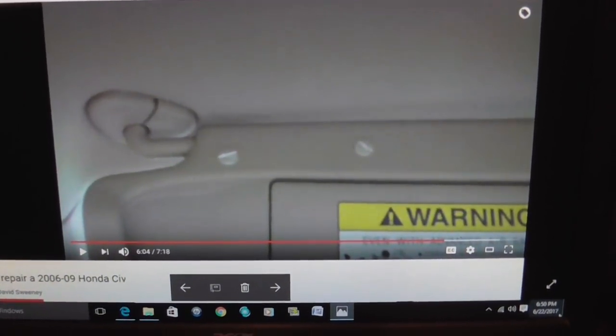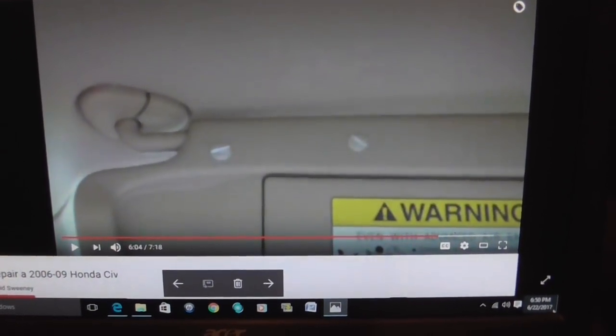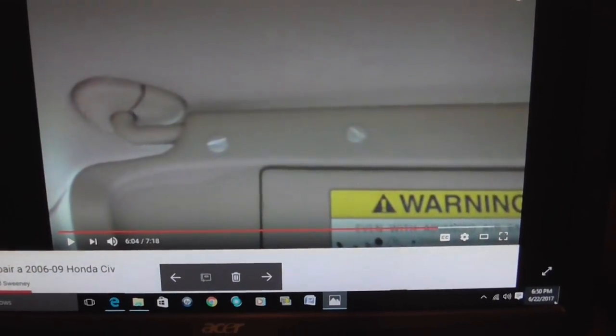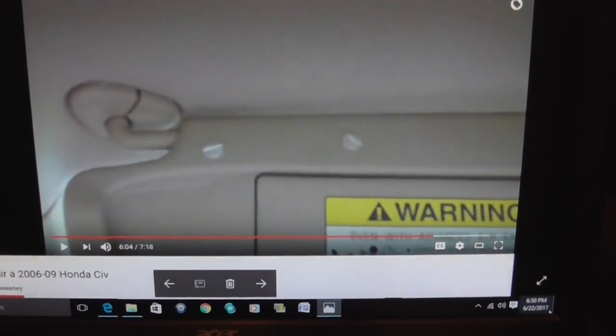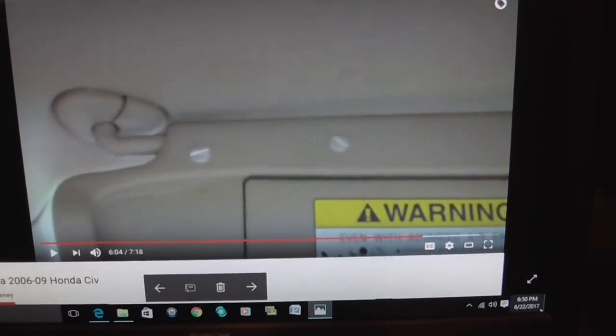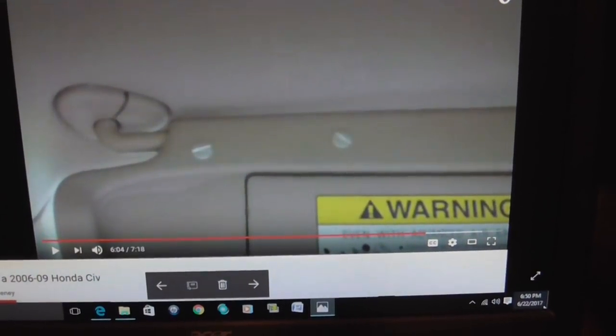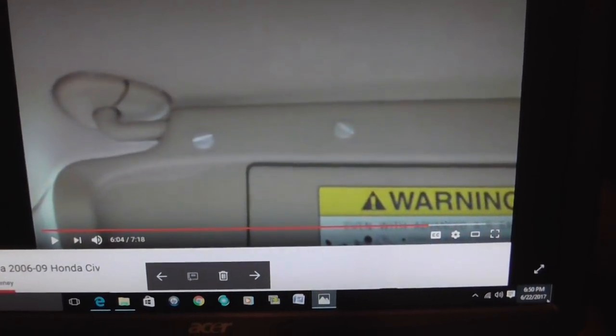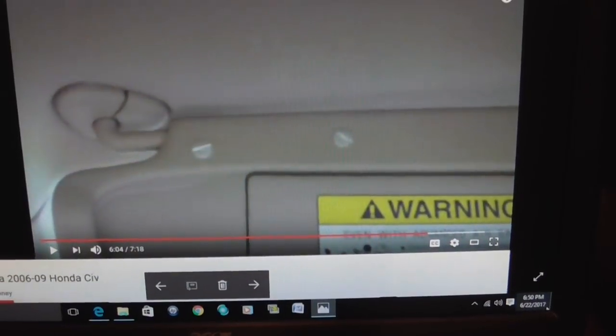I found a YouTube video on how to repair the sun visors on Honda Civics but I didn't find any on how to repair a Honda Accord.